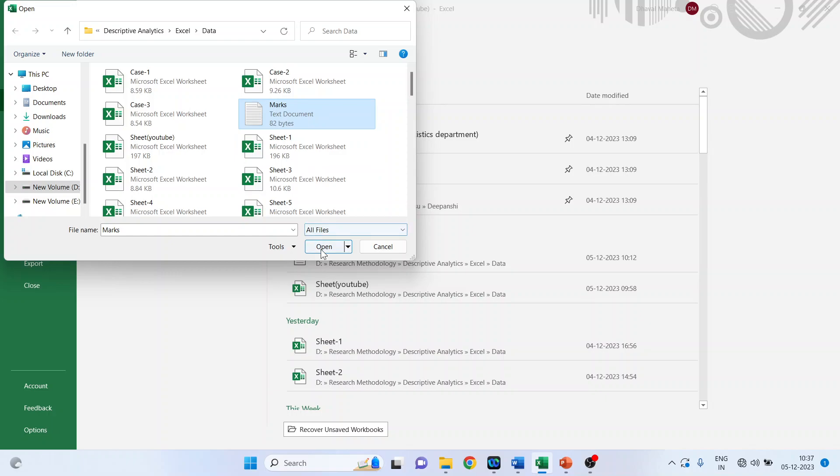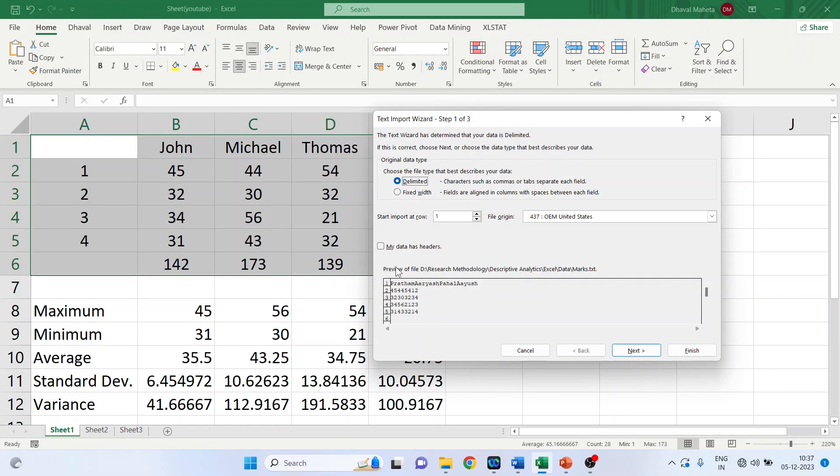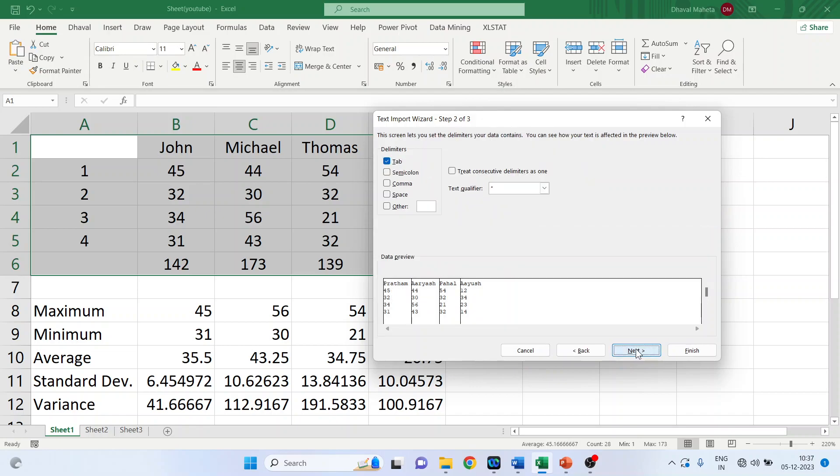Click on marks, open. So the text import wizard will get activated. By default delimited is on, that is characters such as comma or tabs separate each field. Press next. So the data has been segregated using tab. If your data consists of, if the data has been separated by using semicolon, activate semicolon. If it is comma, activate comma.